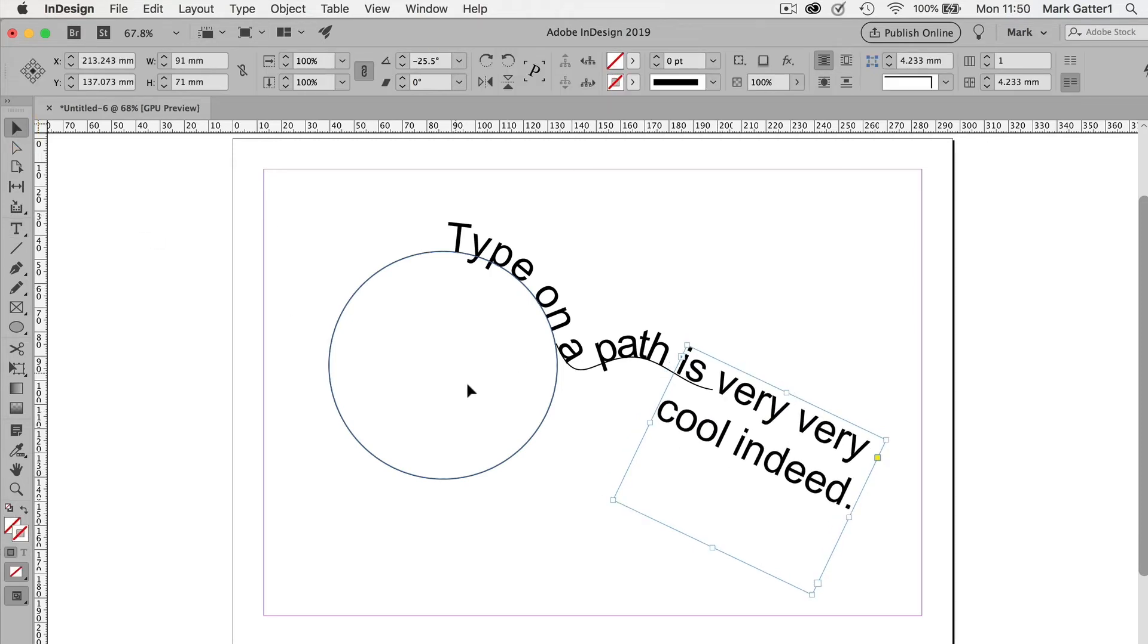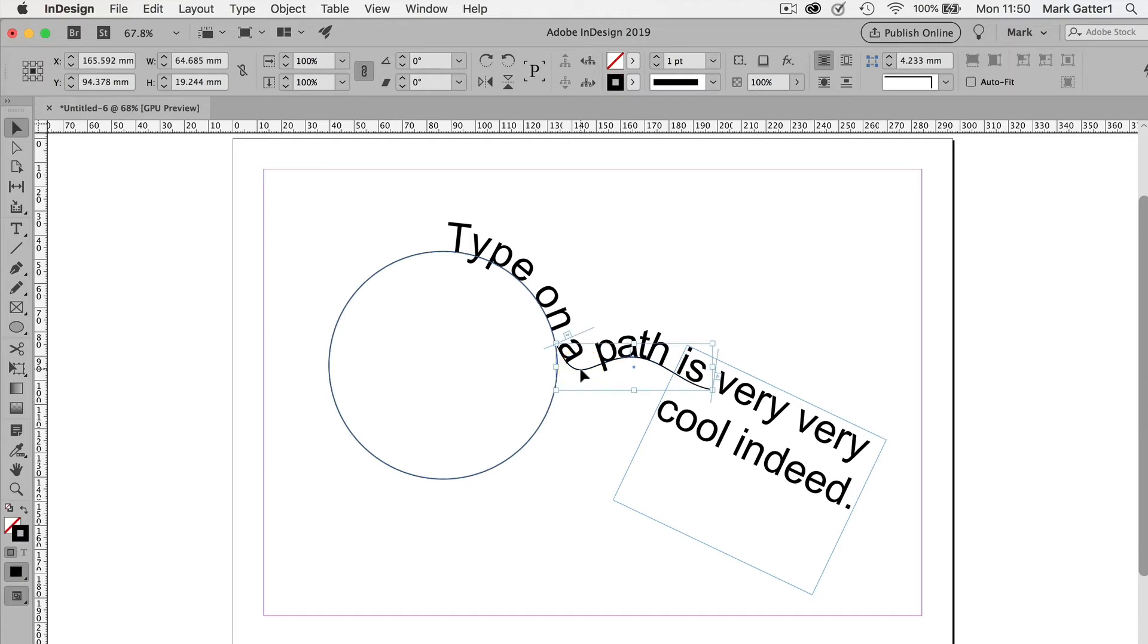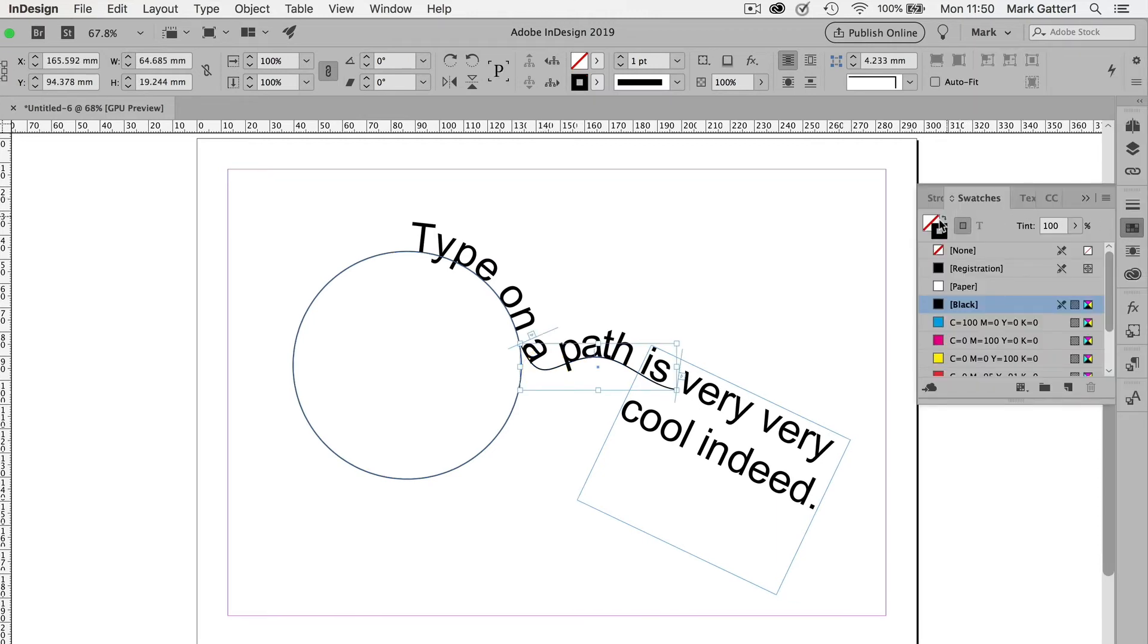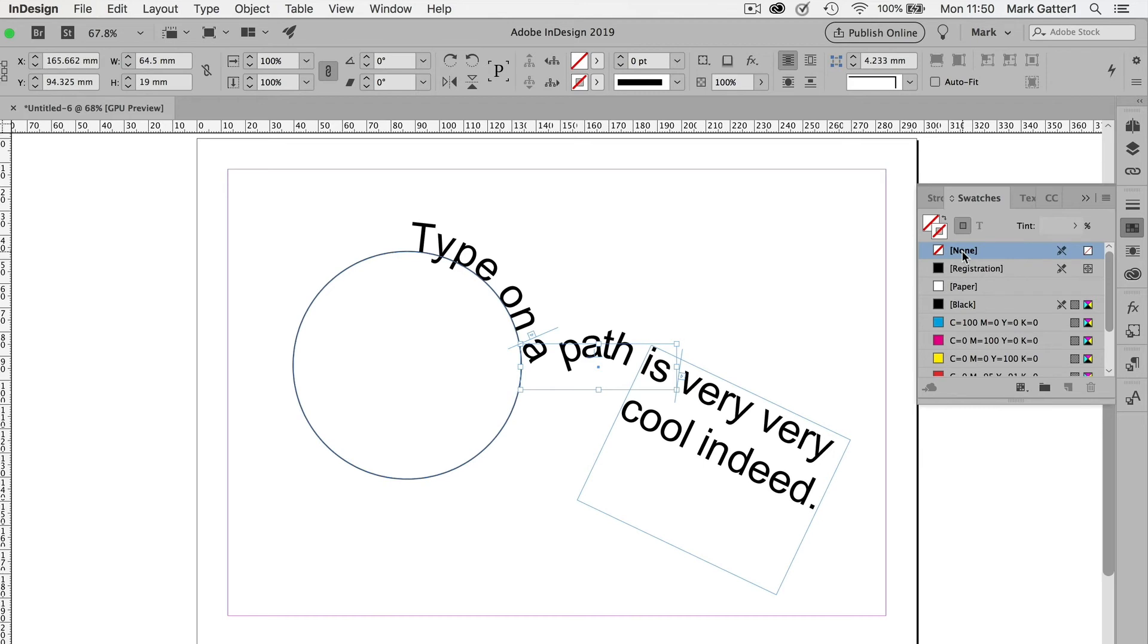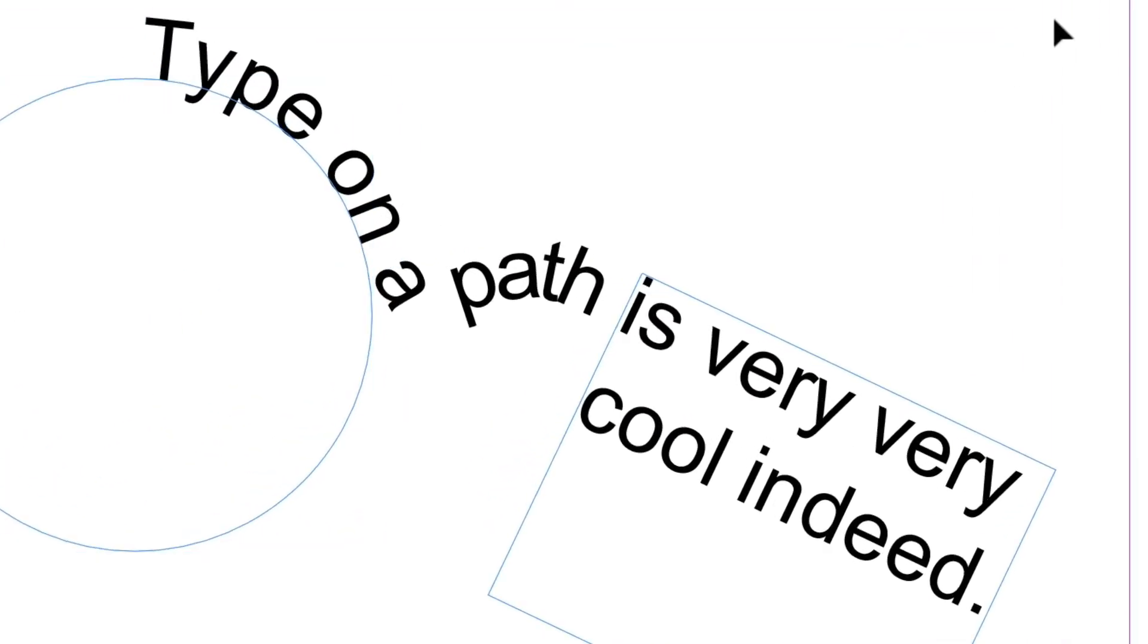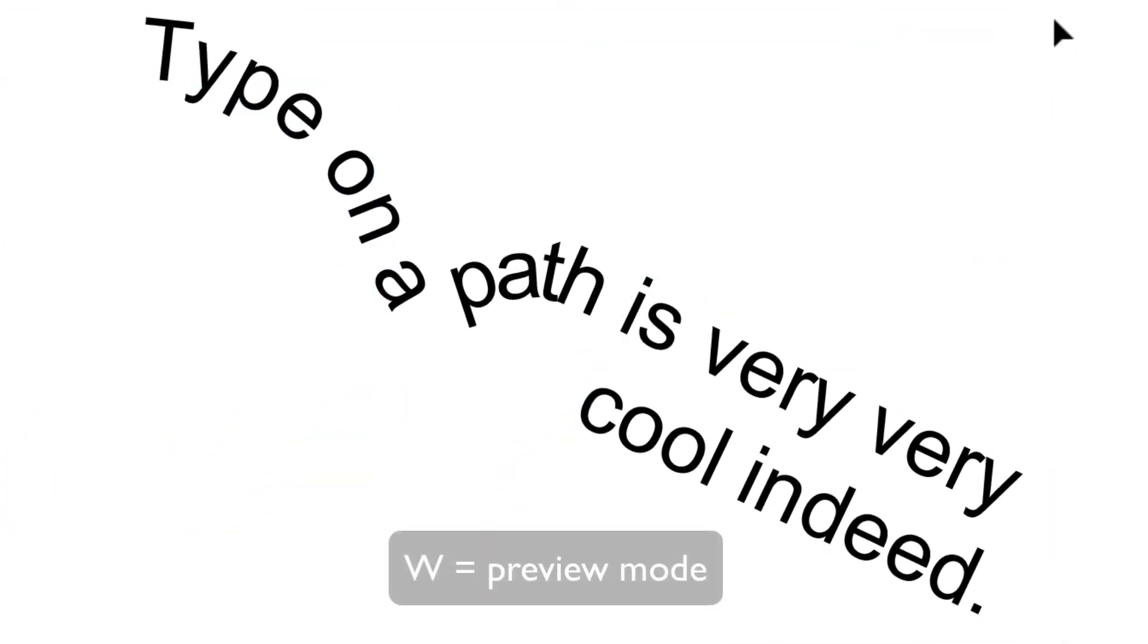And of course, I don't really want to see these lines. So if I click on that and go to the Swatches window, there's no indication here that that color refers to the text. It refers to the line. And if I click on None, it's gone. And if I do the same thing on this shape, that's gone as well. Now I'll press W to go into Print Preview.